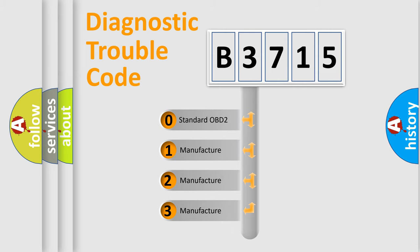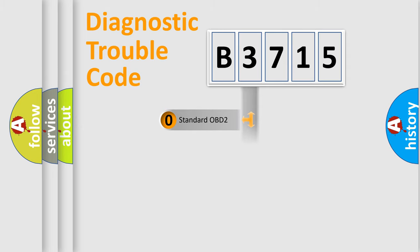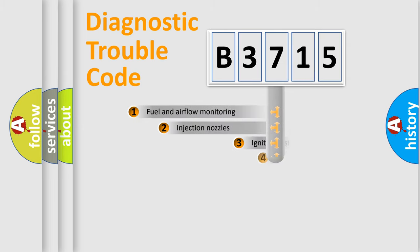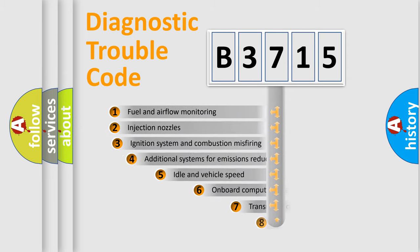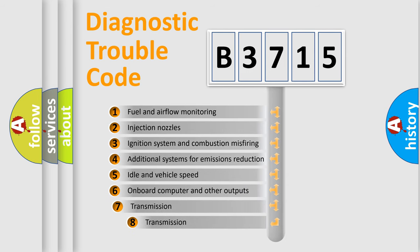If the second character is expressed as zero, it is a standardized error. In the case of numbers 1, 2, or 3, it is a manufacturer-specific expression of the car-specific error.